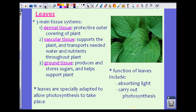All plants have three main tissue systems, and this is important to know because all three main tissue systems are actually in all the parts of a plant. We have dermal tissue, which is the protective outer covering of plants. We have vascular tissue, which supports the plant and transports needed water and nutrients throughout the plant. And we have ground tissue, which produces and stores sugars and helps support the plant as well.